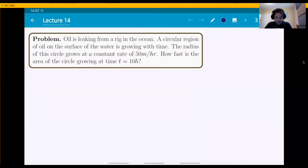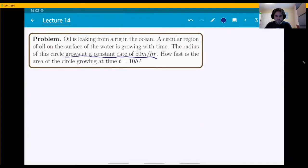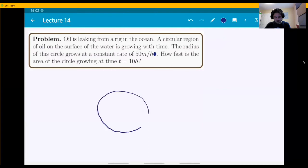Imagine you have the ocean and an oil platform, but there's oil leaking from it, forming a circular region of oil on the surface of the water and growing with time. Suppose the radius of the circle grows at a constant rate of 50 meters per hour. So you have a circle on the surface with a radius growing outwards at a rate of 50 meters per hour. How fast is the area of the circle growing after 10 hours?